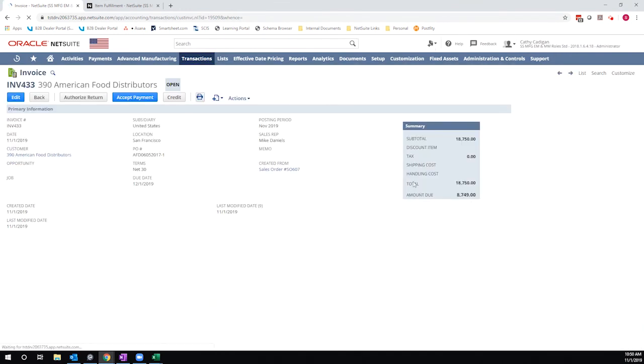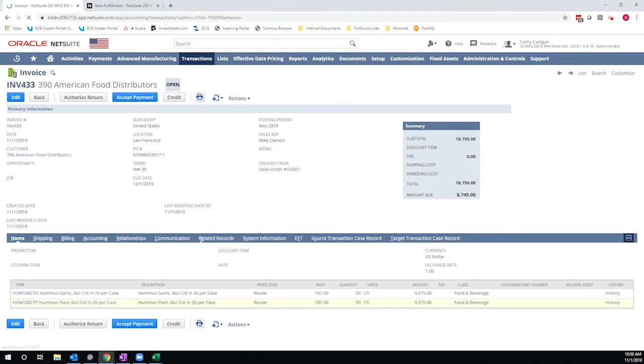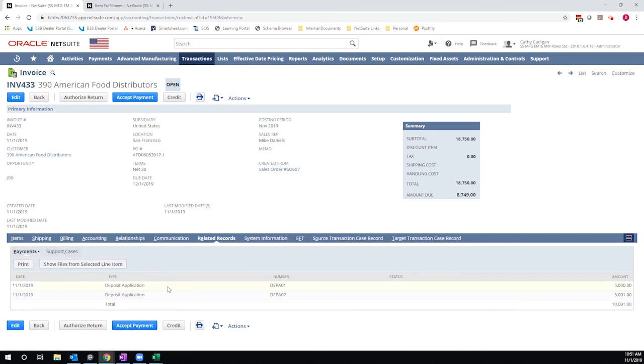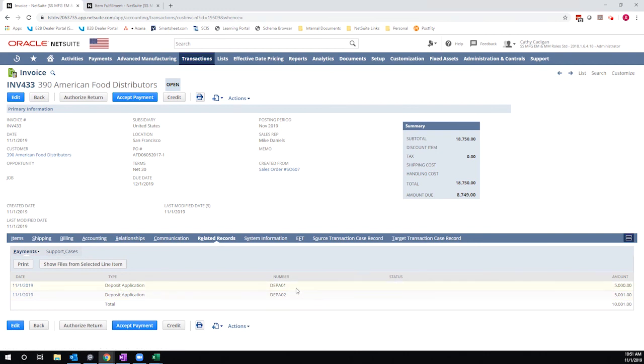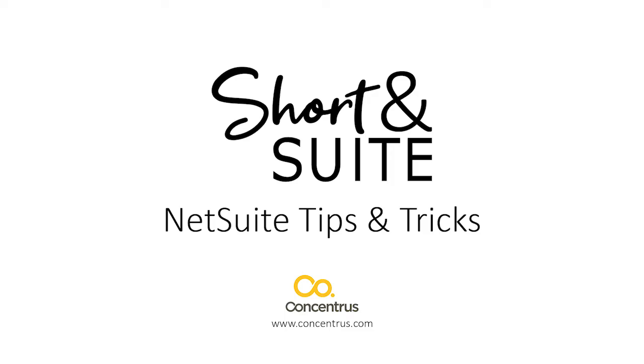So now I have my two deposit applications, one of which was done manually, the other of which was associated with the sales order and applied by the system automatically. Hopefully that helps break down the difference between the two options. Thank you so much for watching.